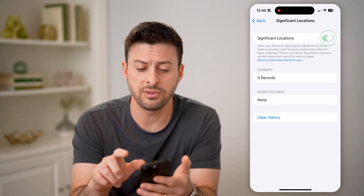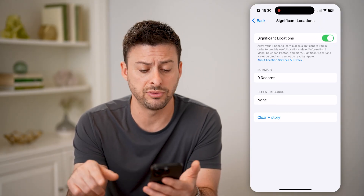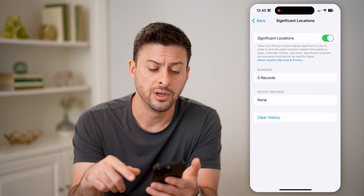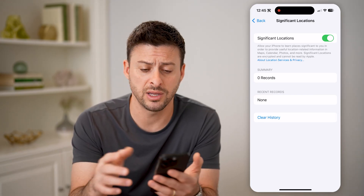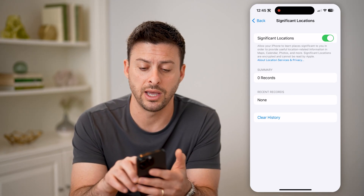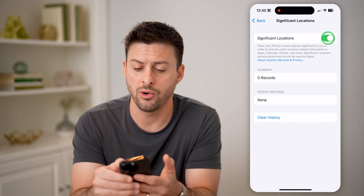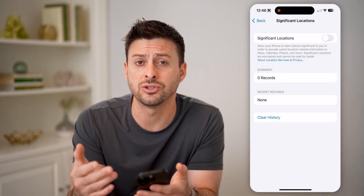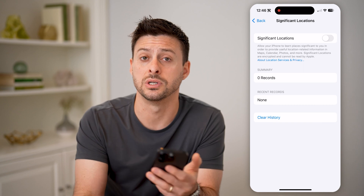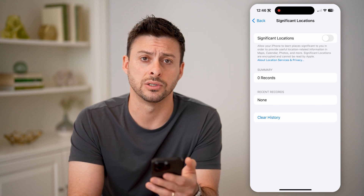Of course, if that is turned on, it will have all these records here. You can always choose to clear the history, or if you're like me and you would prefer not to have that, I always toggle that off and make sure that my iPhone doesn't track those significant locations. I hope this helps. If it did, hit the subscribe button down below — it really helps me out, and I'll catch you on the next one.